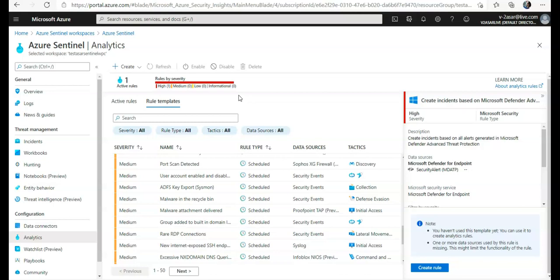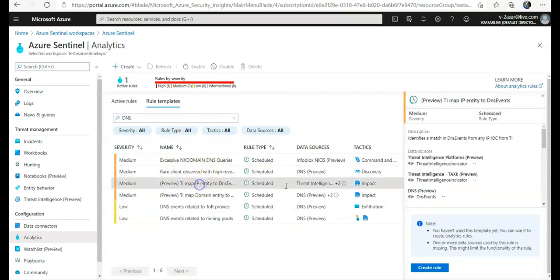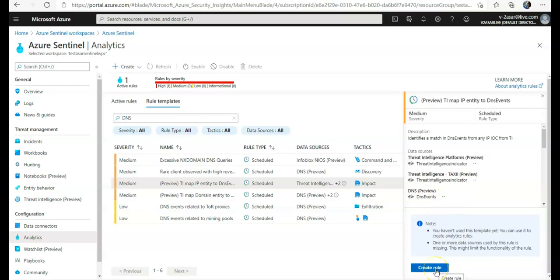If I do DNS, it says identifies a match in DNS events from any IP IOC from TI - it's a threat intelligence indicator. I click on create rule.